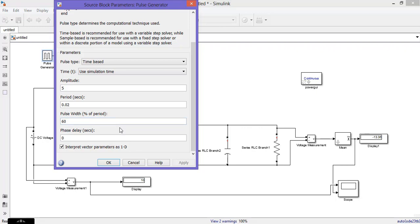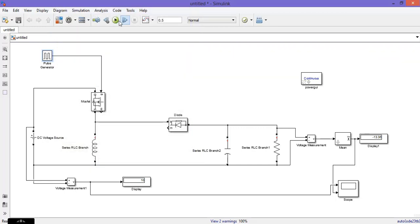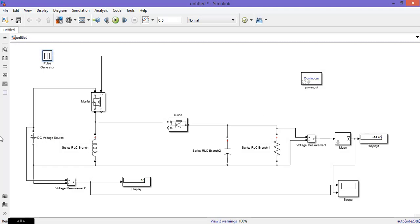Above 50% pulse width, the circuit acts as a boost chopper. Now let us change the pulse width to 70. The input is 10V but the output is 14V — that means it is boosting the voltage. From 50 to 90, it acts as a boost chopper.